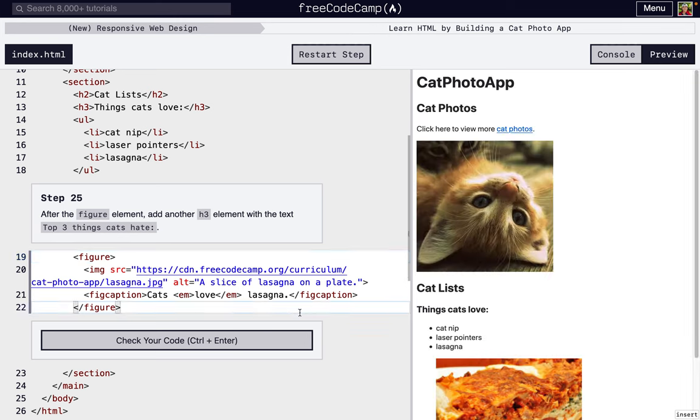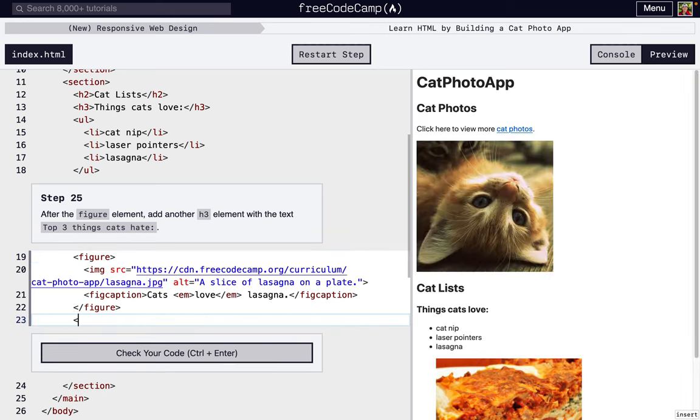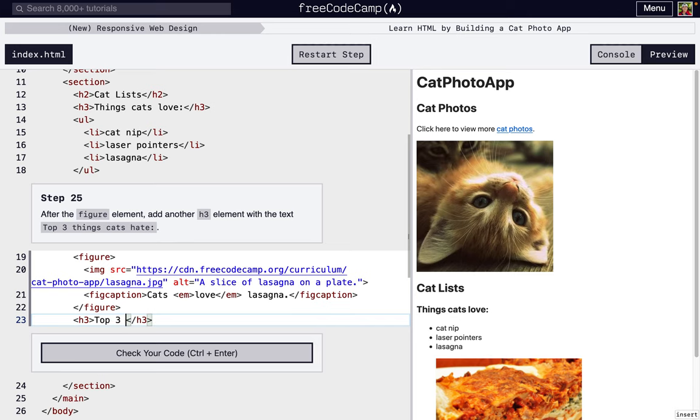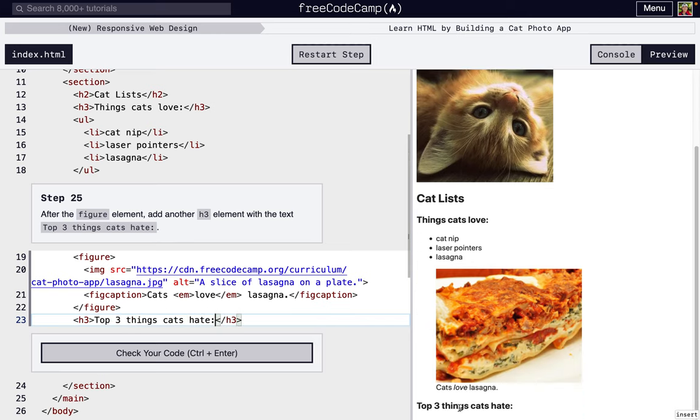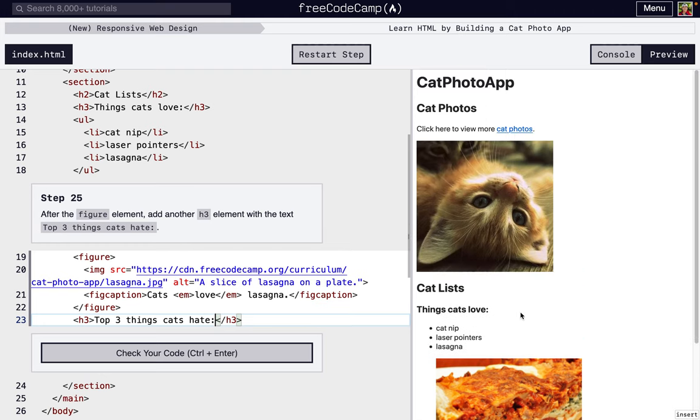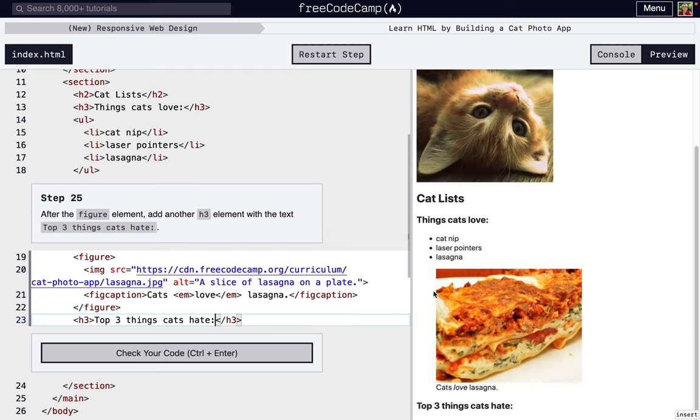Now we're going to add another h3 element. We already learned about headers. Remember the hierarchy: this is h1, this is h2, this is also h2. And so under this h2 are two h3s, two different lists. We're in the cat lists section, and so its two subsections are two different lists about cats.